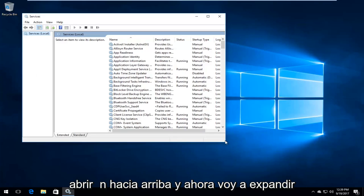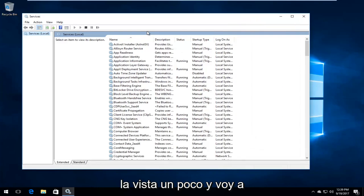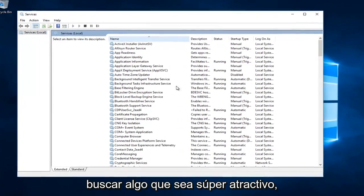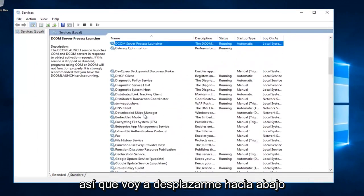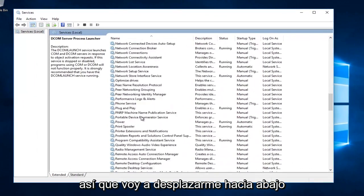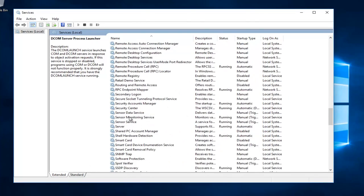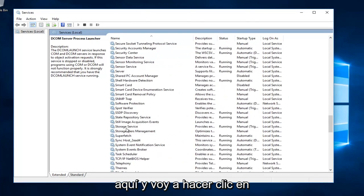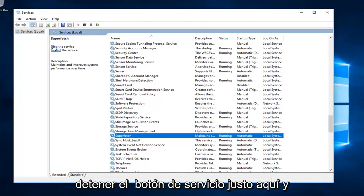Now I'm going to expand the view a little bit. I'm going to look for something that says superfetch. So I'm going to scroll down here. Right here. And I'm going to click on the stop the service button right here.